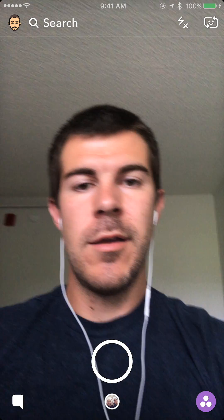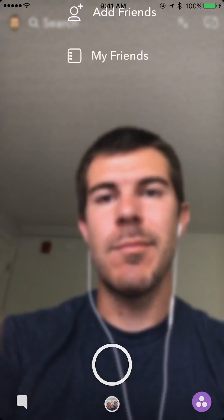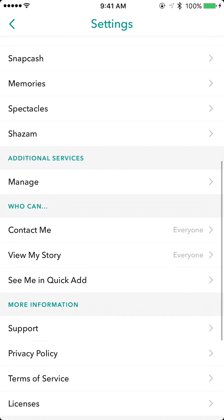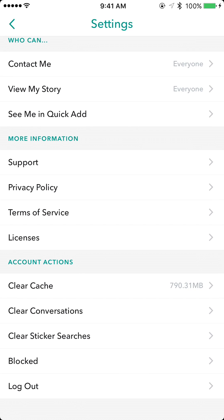I'm going to show you how to clear that out and get some more storage space back just from Snapchat. What we want to do is tap your icon in the top left, then tap on Settings in the top right, then scroll down to Clear Cache and tap on that. It will show you all the different types of caches.